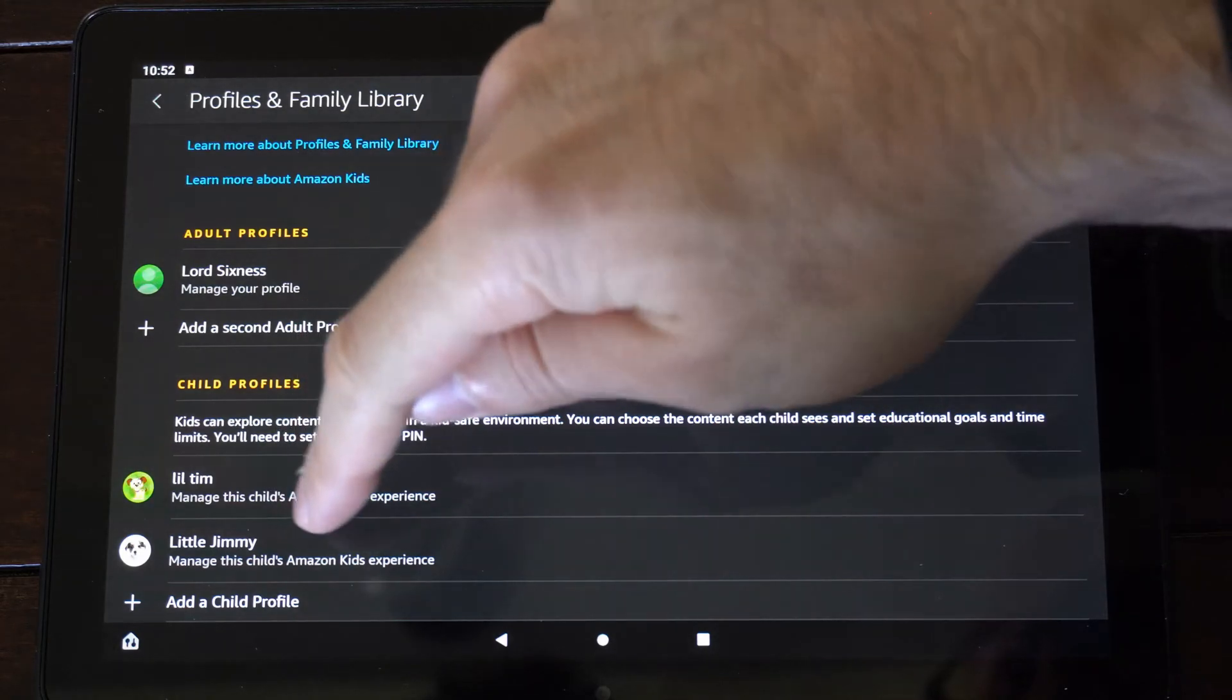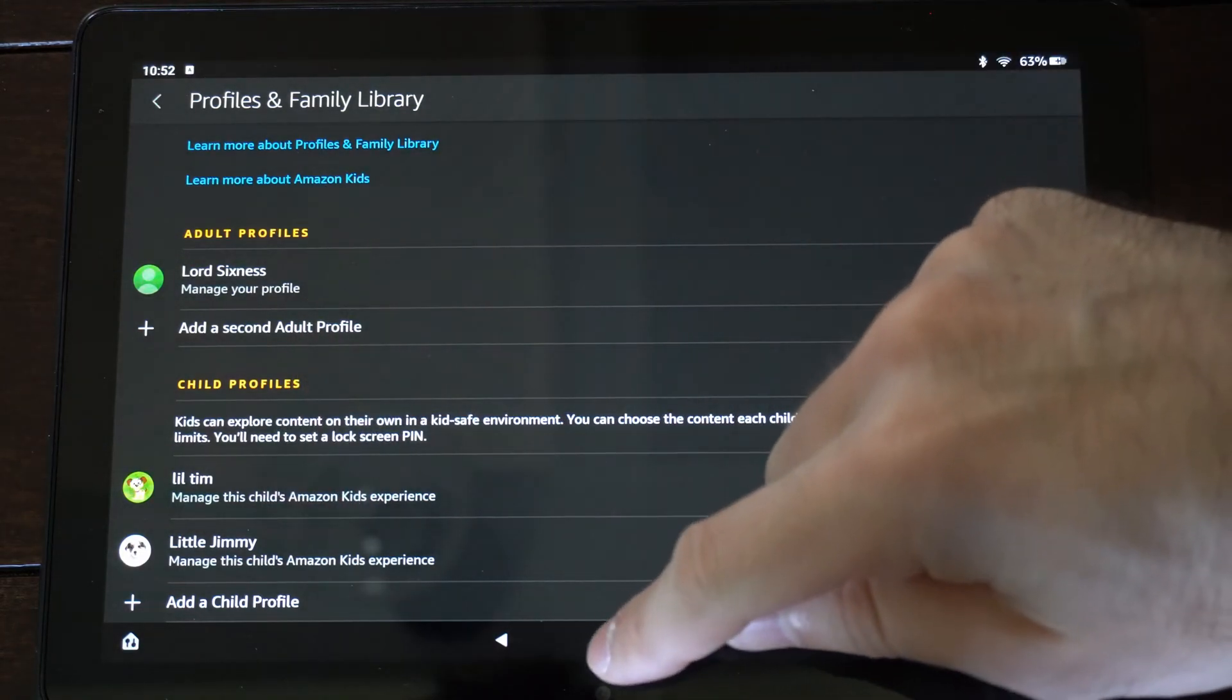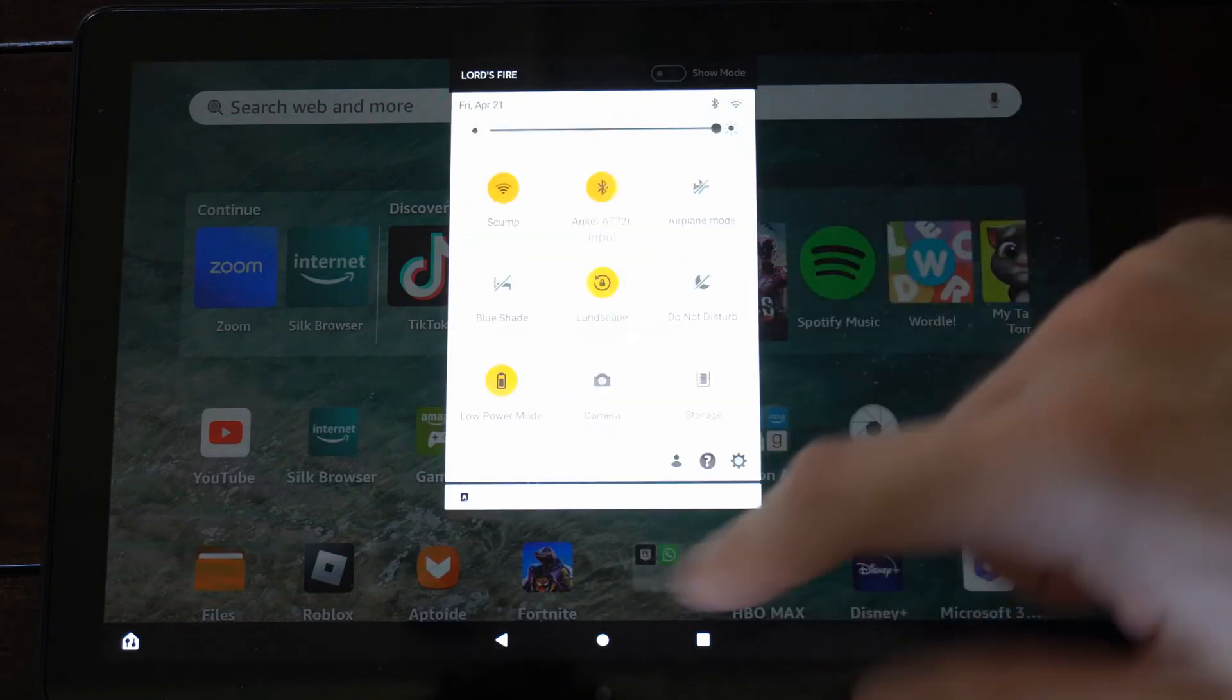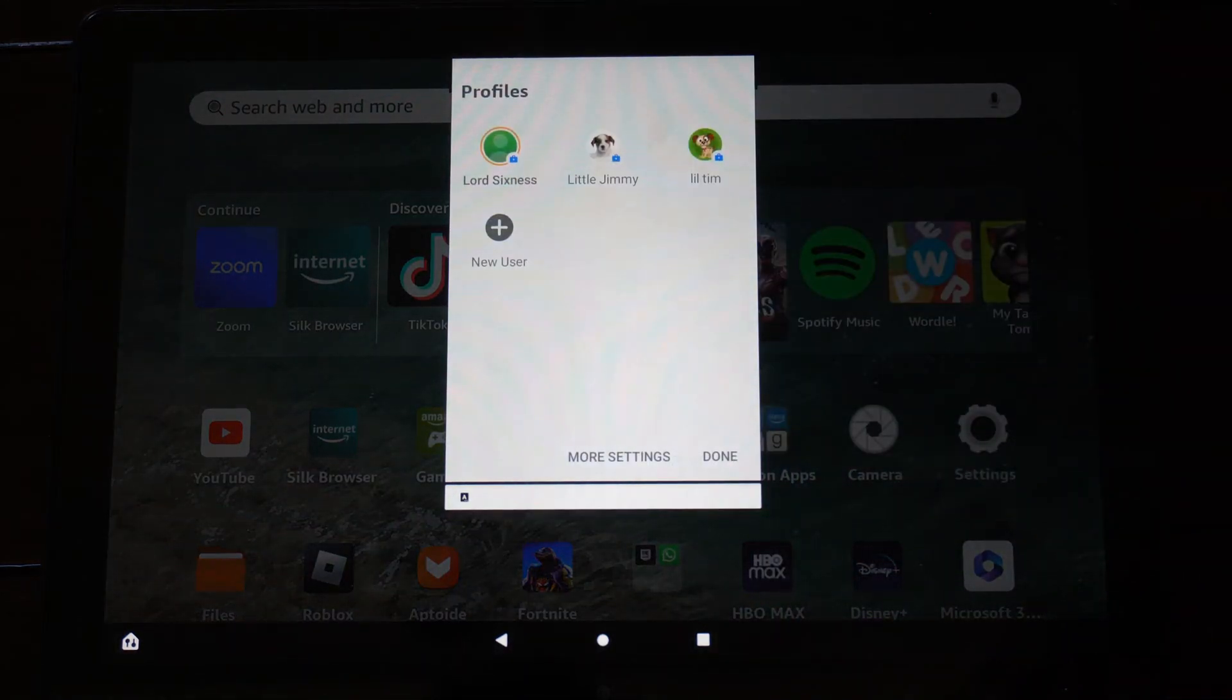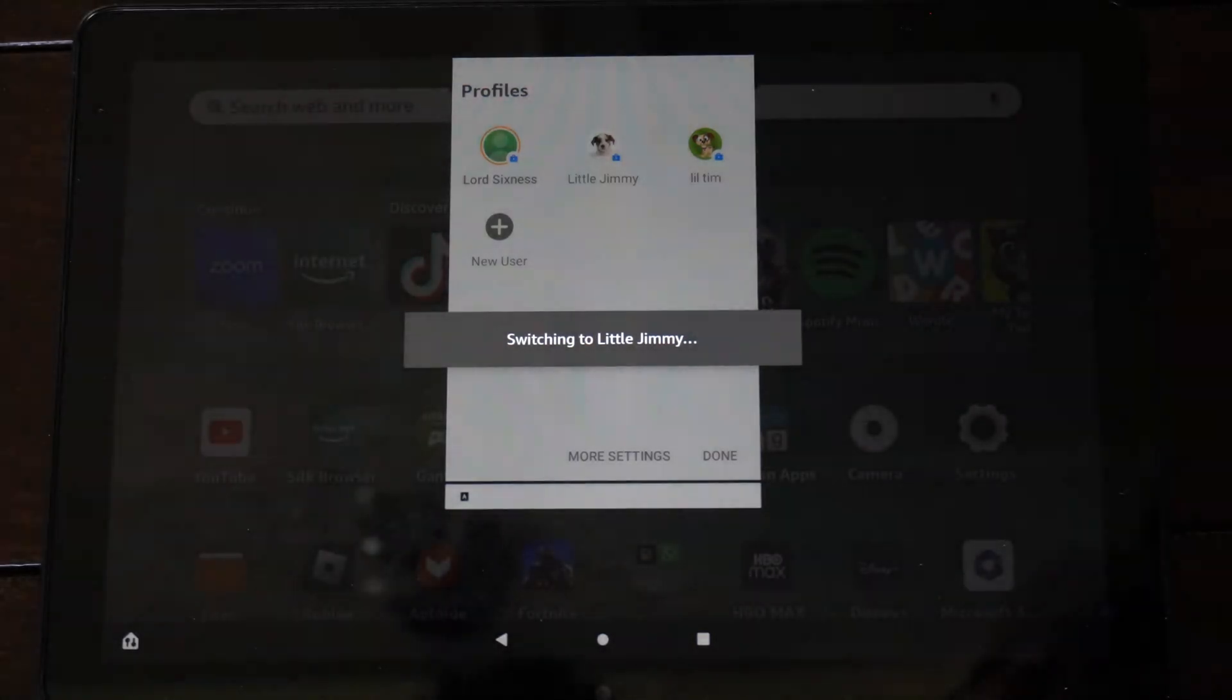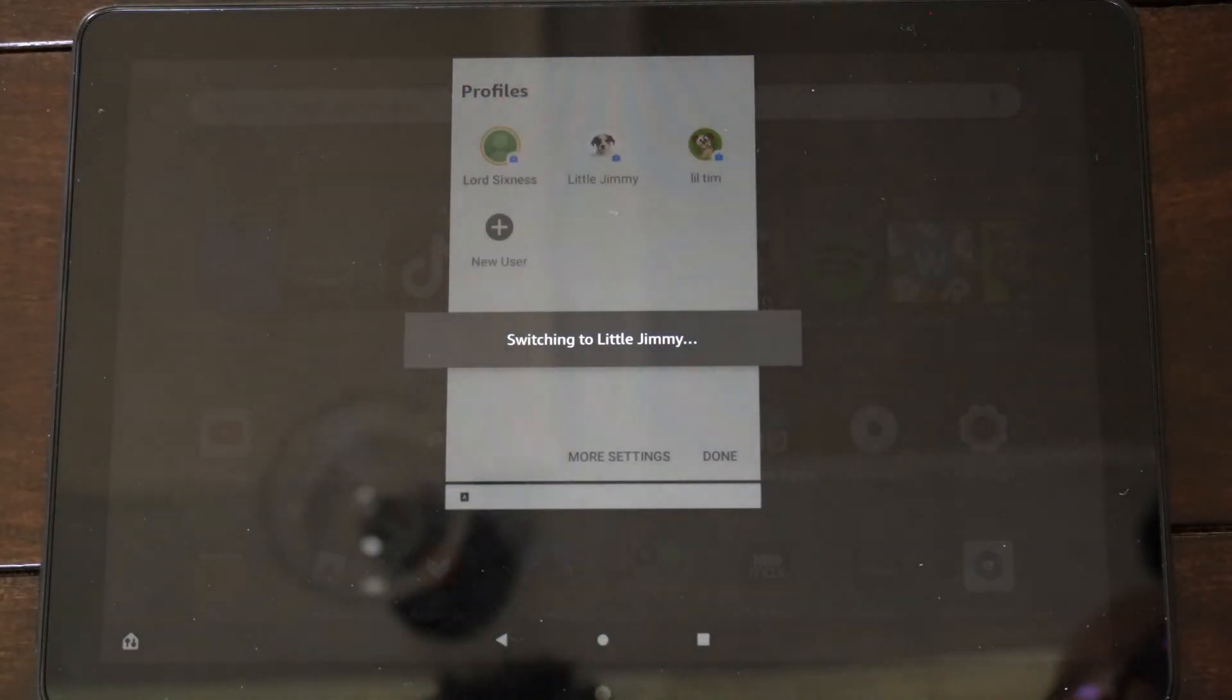Then on the bottom I can see little Jimmy right here. So let's go back now. Scroll down from the top, go to the person icon. Now let's switch on over to little Jimmy. And it's switching the profile over.